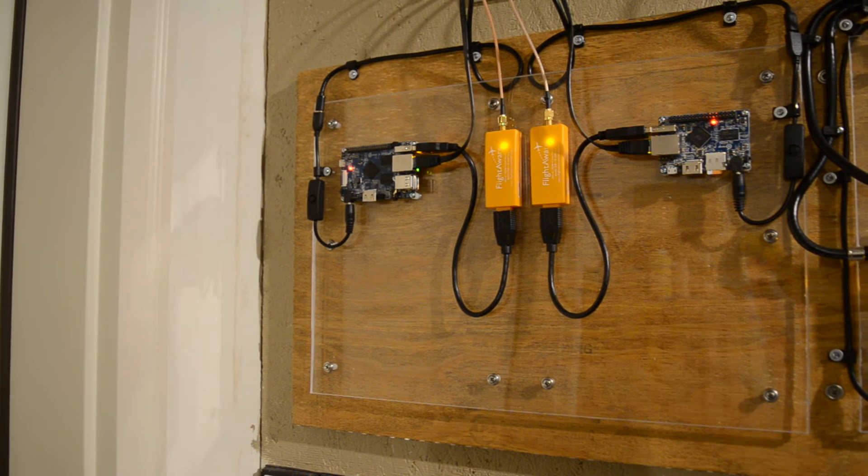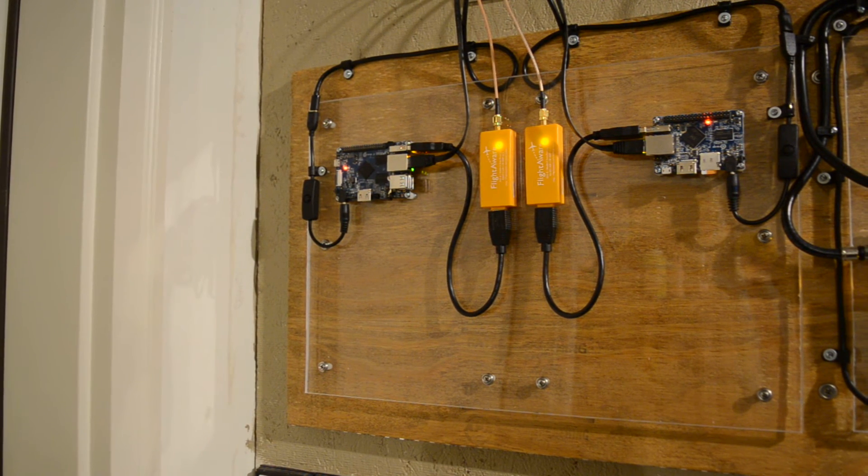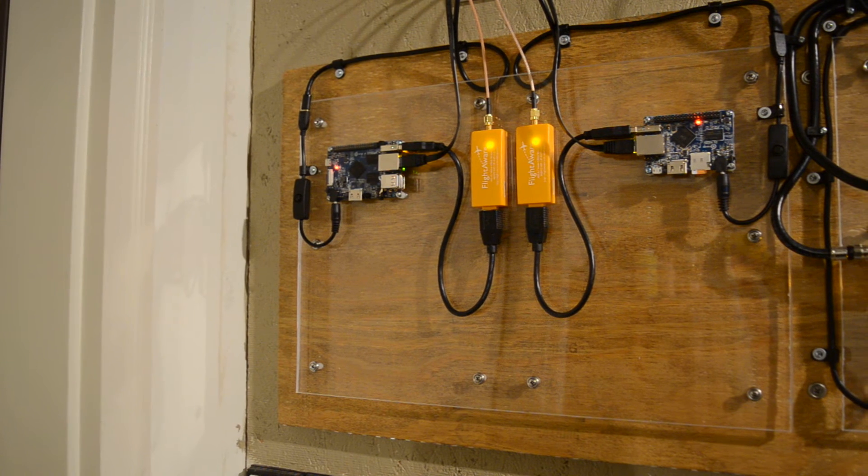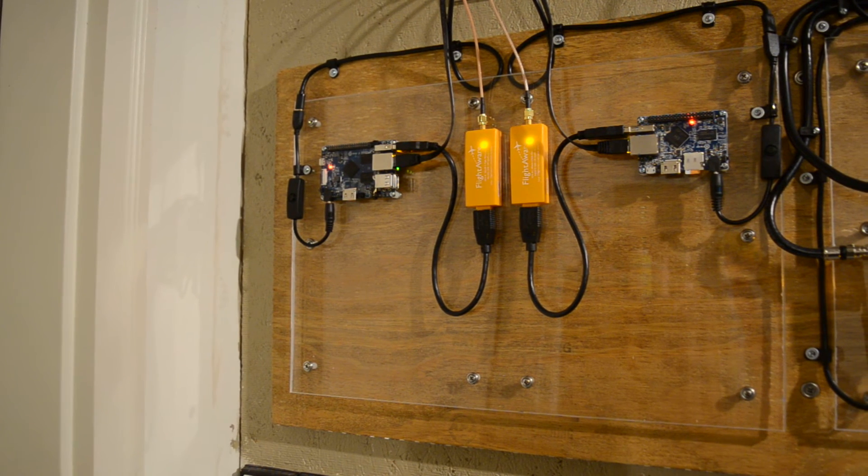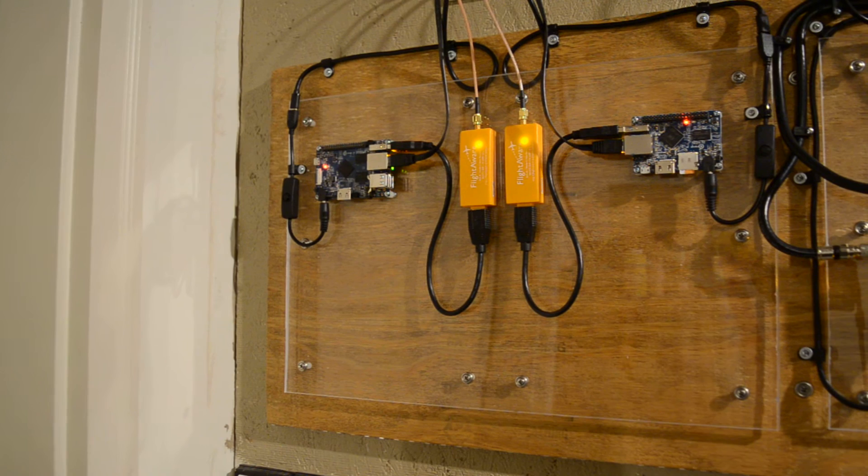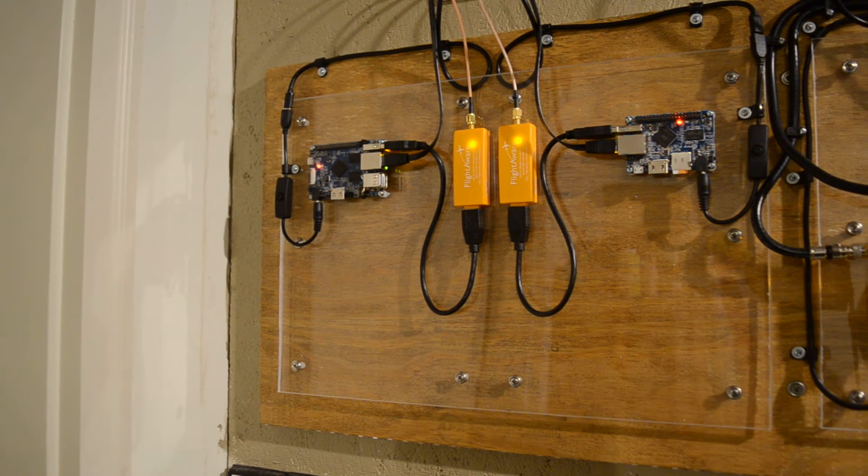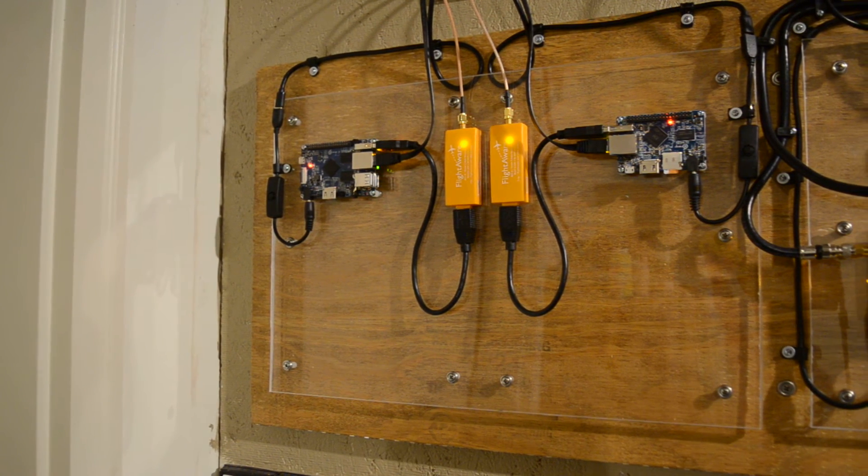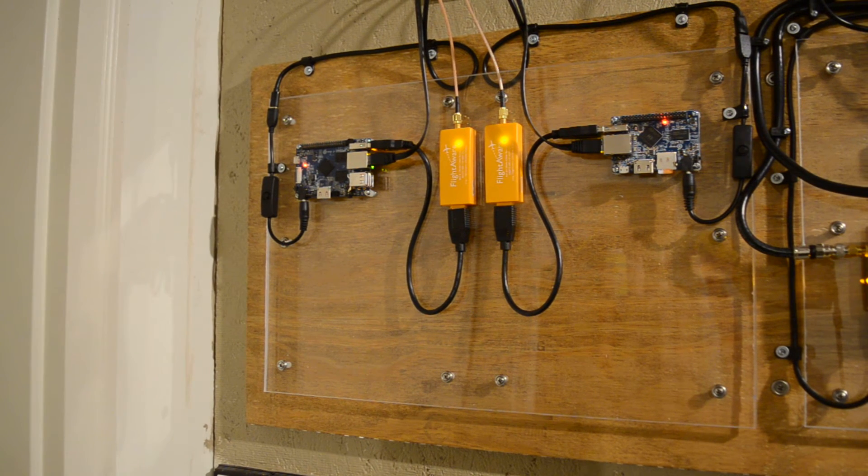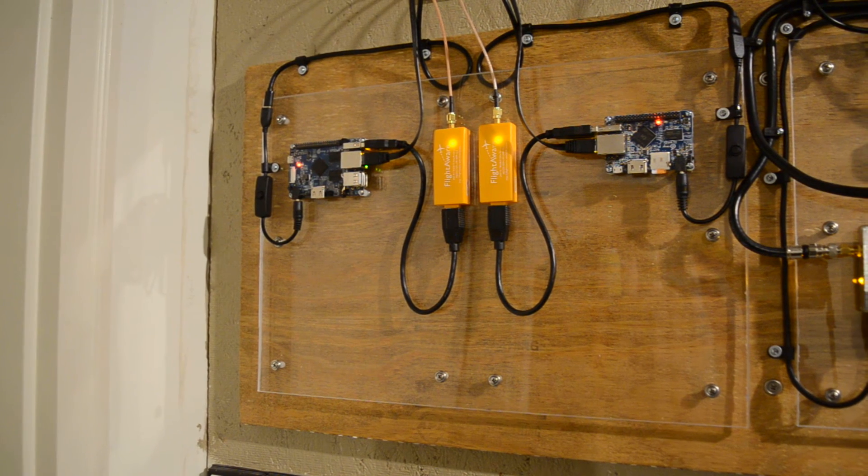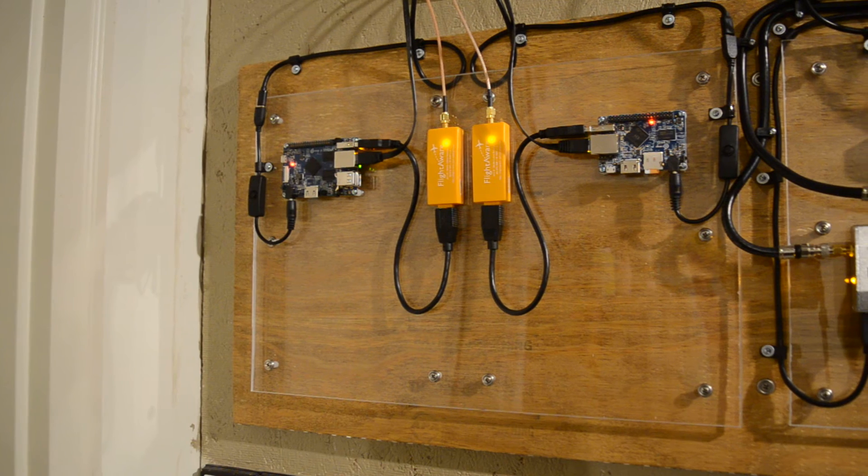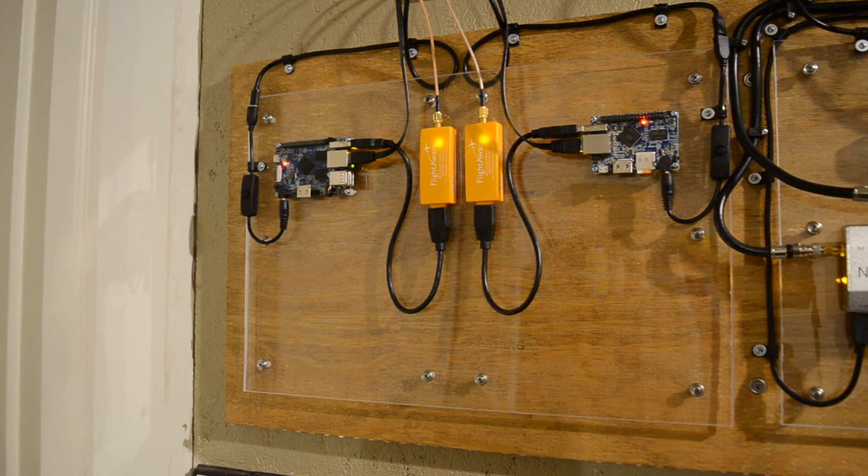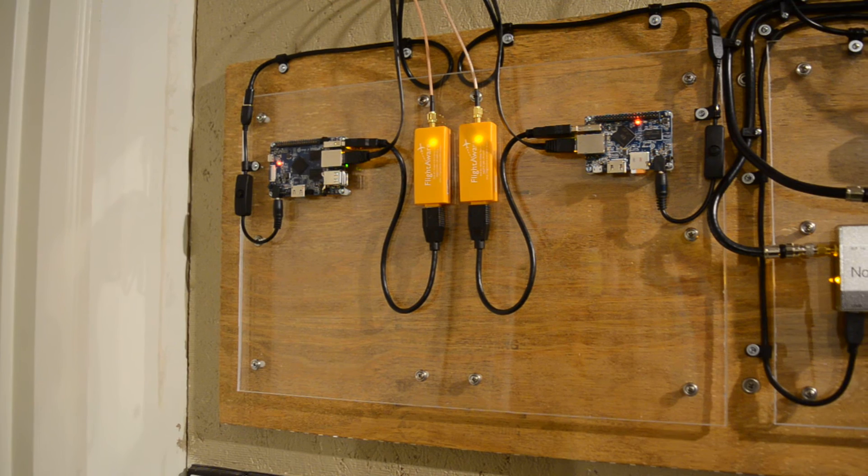The Raspberry Pi 2 is hooked up to another USB dongle with an FM reject filter, connected to a QFH antenna that I'm using for weather satellite images.